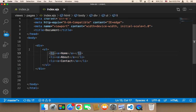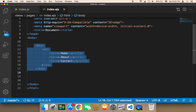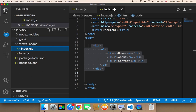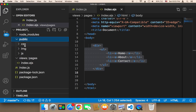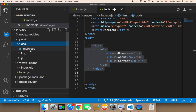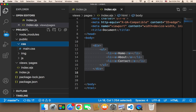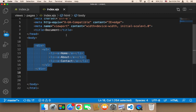Let's work on the design of this navigation bar. So where should we add our CSS code? We need to open up the CSS file — remember the public folder — in public I have a CSS folder, and inside that we have main.css. I'm going to open up main.css. But before that, we need to import main.css in the index file. So in the index, we want to import this file.